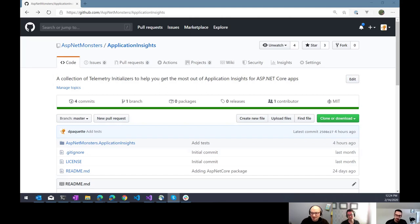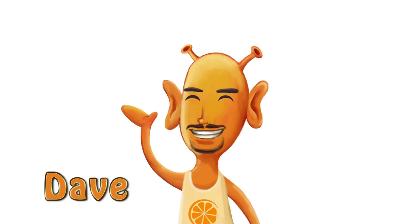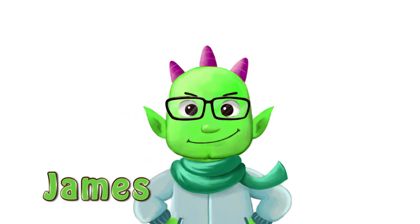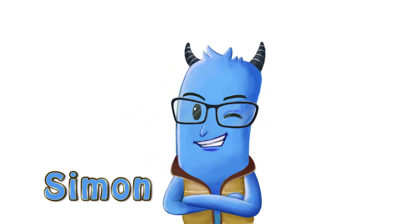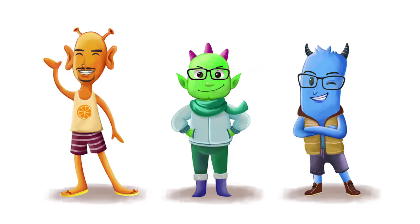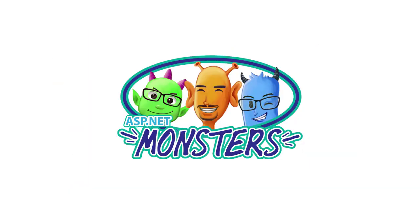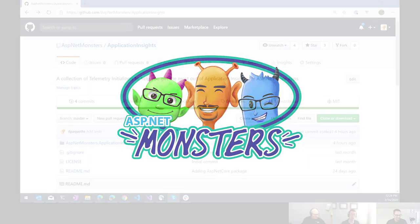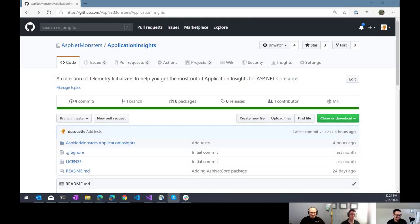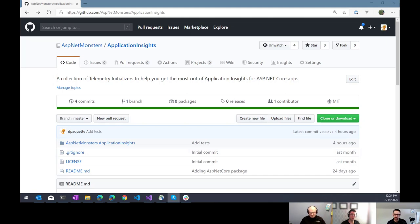GitHub Actions makes it really easy to do continuous integration builds for your projects hosted on GitHub. Let's mash on that. Hi everybody, and welcome to another episode of the ASP.NET Monsters. In today's episode, we're going to introduce GitHub Actions.